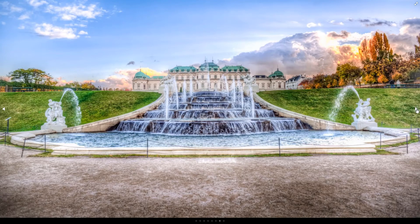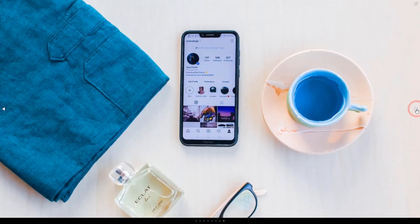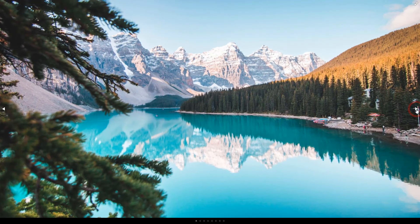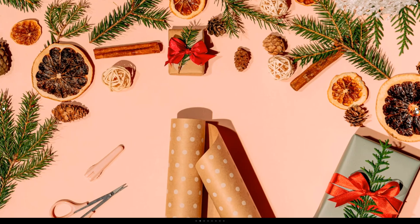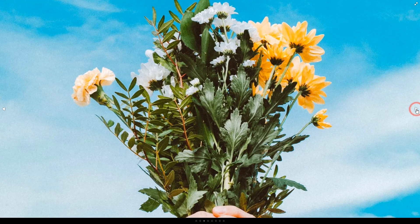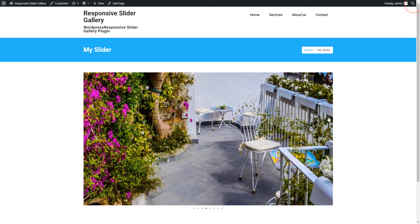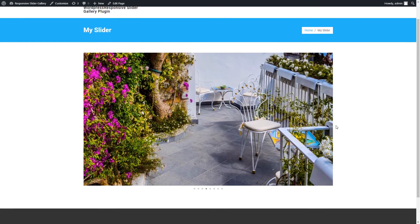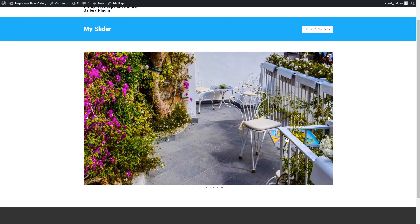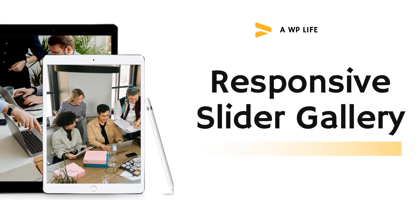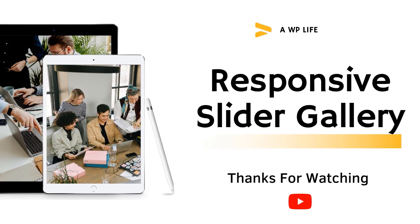So finally we made and published the Responsive Slider Gallery free WordPress plugin. Please like the video, subscribe to the channel for more videos and updates, and also share the video on social platforms with your friends.